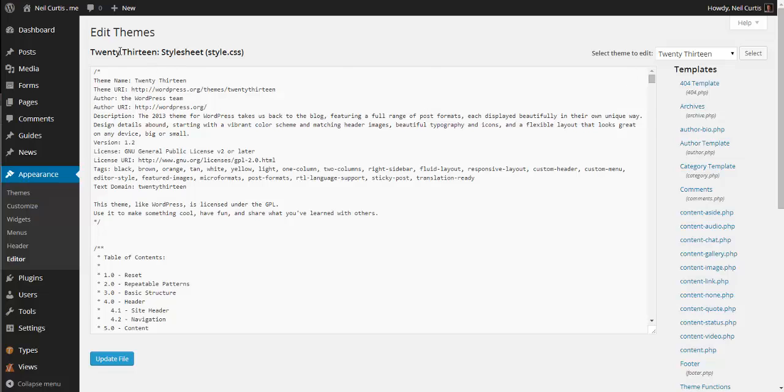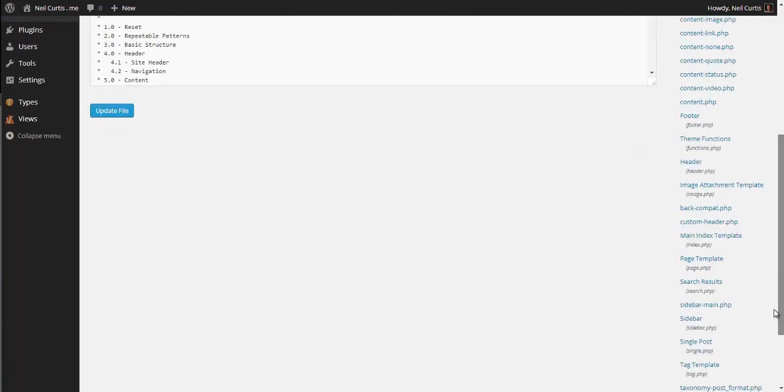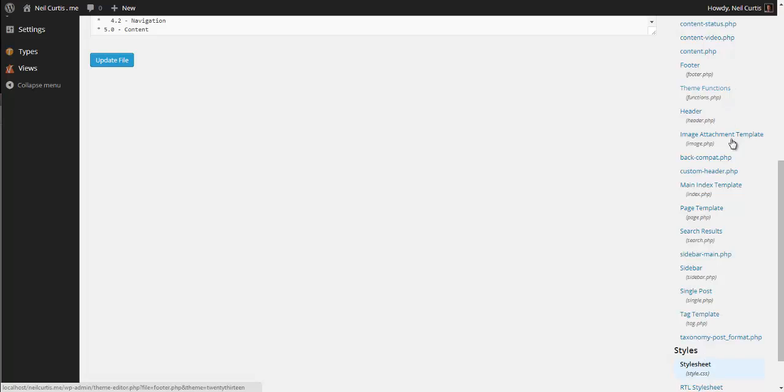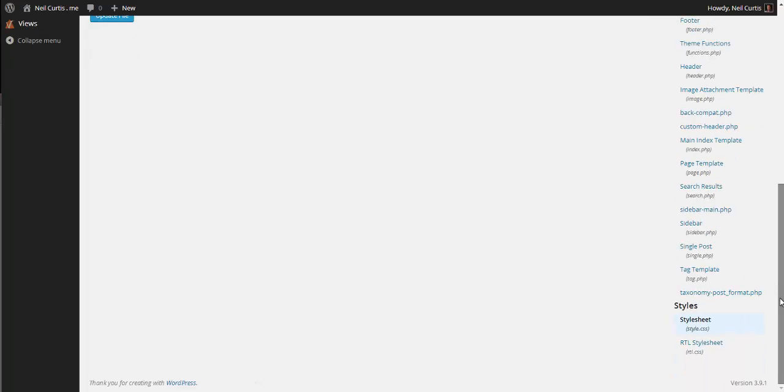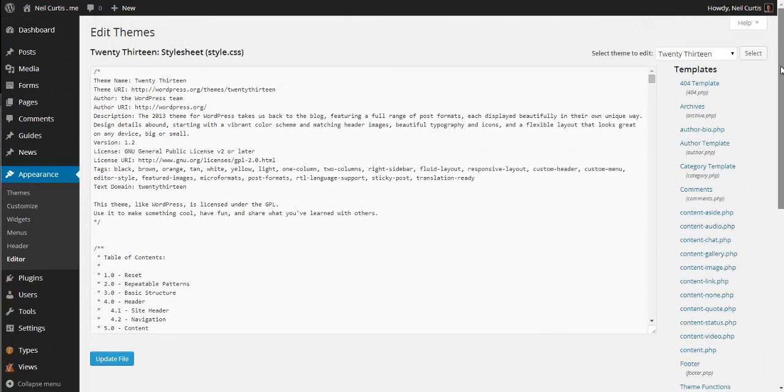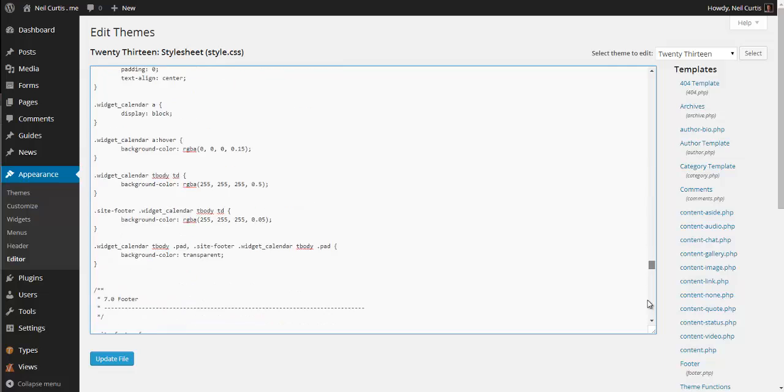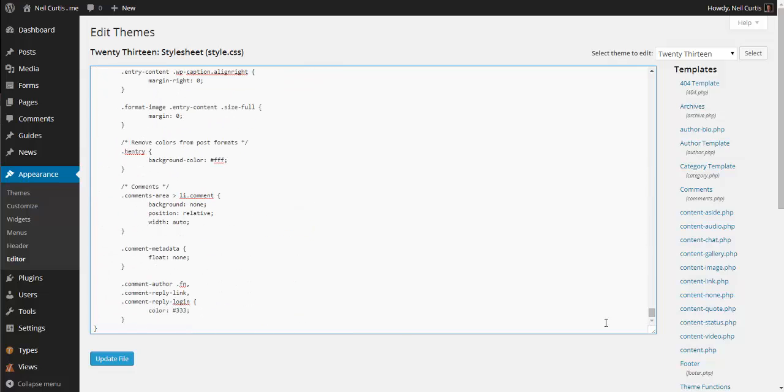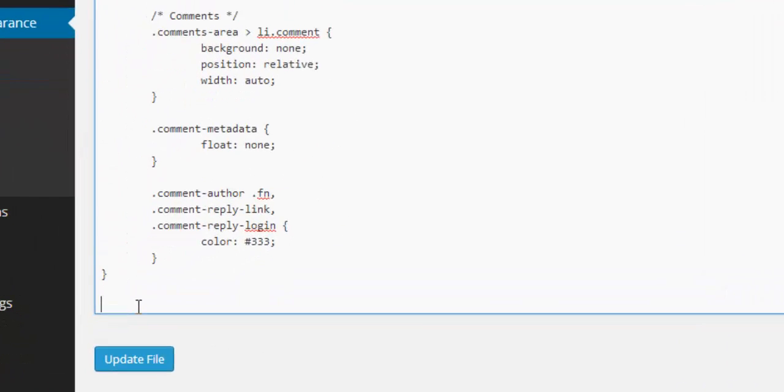So with this theme, which is a 2013 theme in WordPress, the CSS editor opens up straight away. But if it doesn't in your particular theme, you'll be able to see it down this list of files on the right hand side. But ours is open. So scroll right down to the very bottom. And then we'll start typing some code.